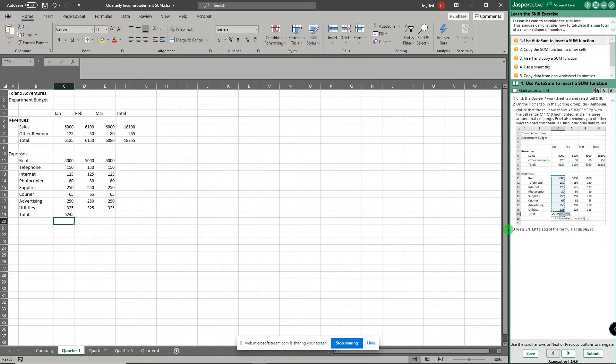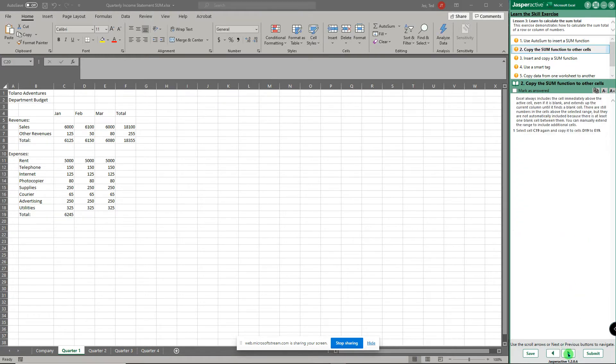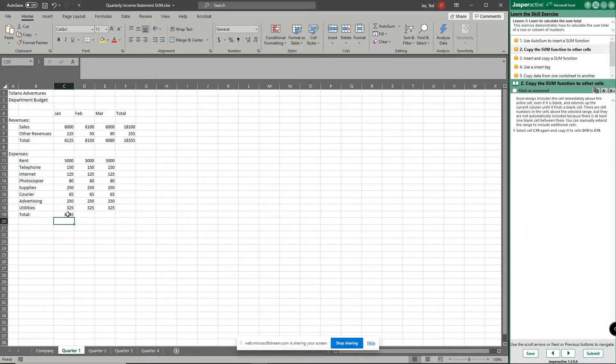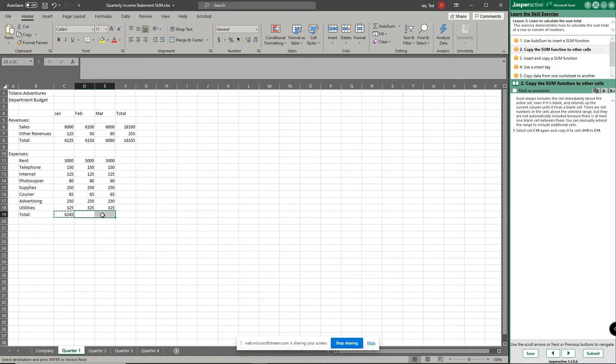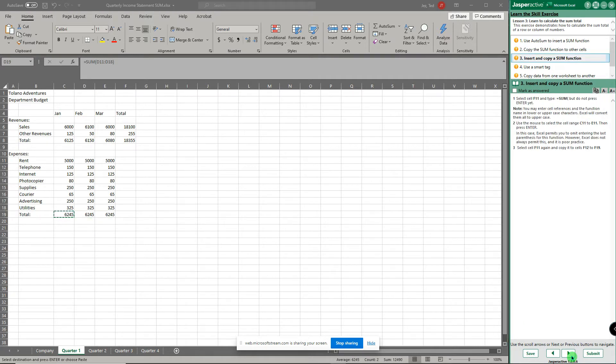Next, now we're gonna copy that sum function to other cells. So click on cell c19 again, notice there's your formula up in the formula bar. What you're going to do is you're gonna copy it to d19 and e19. So you can click copy and then paste like that, and there you have it.